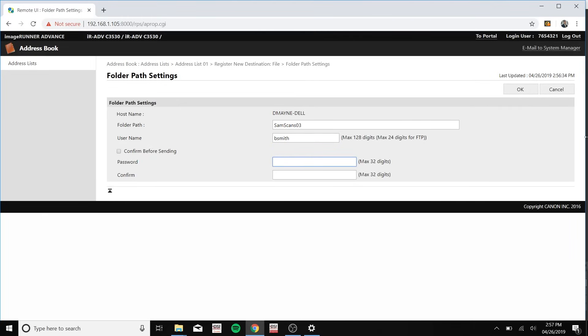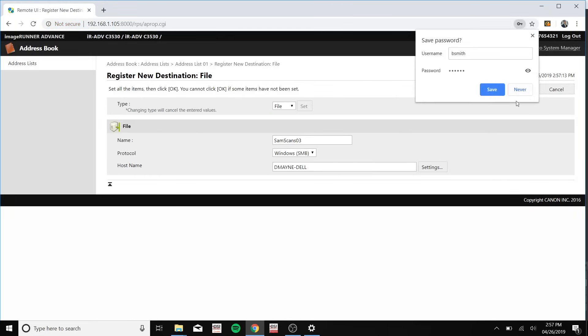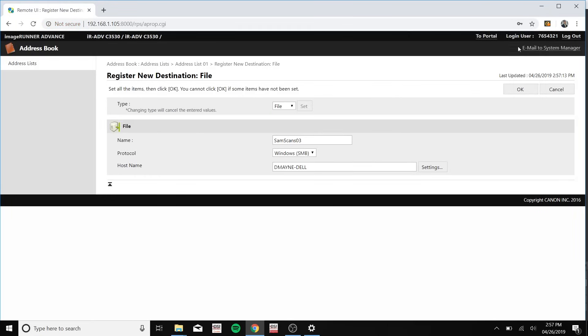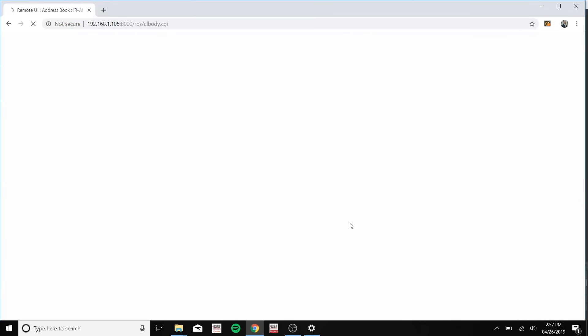And then please type in your password that you use to log into your computer. Click OK, OK.